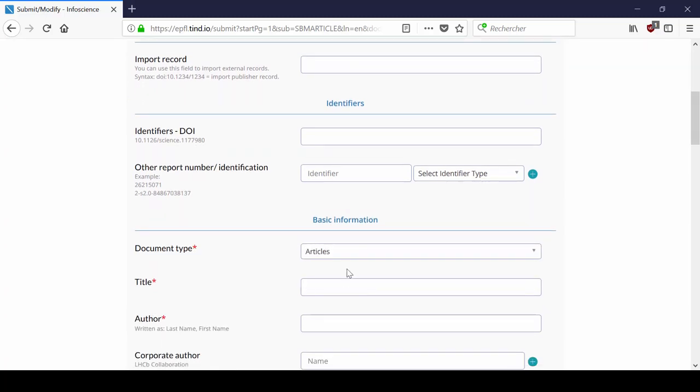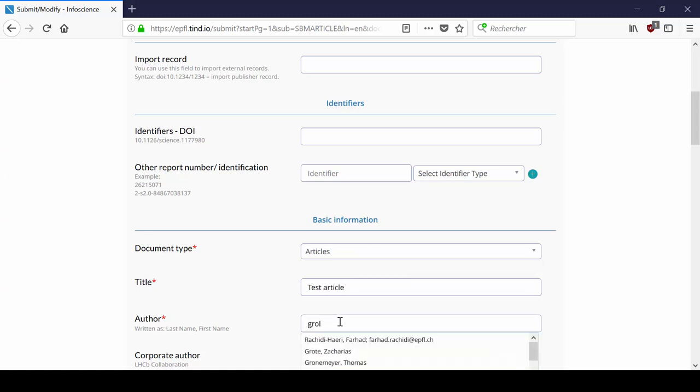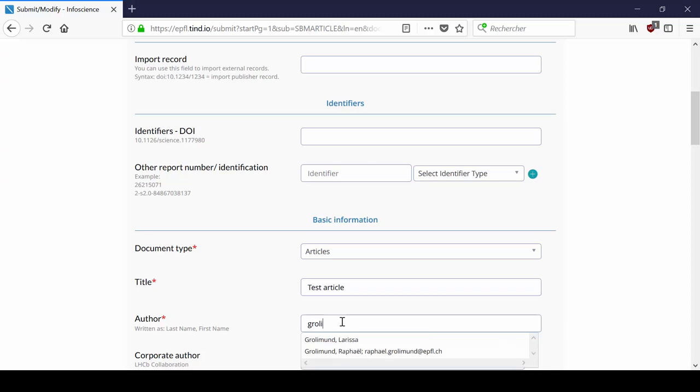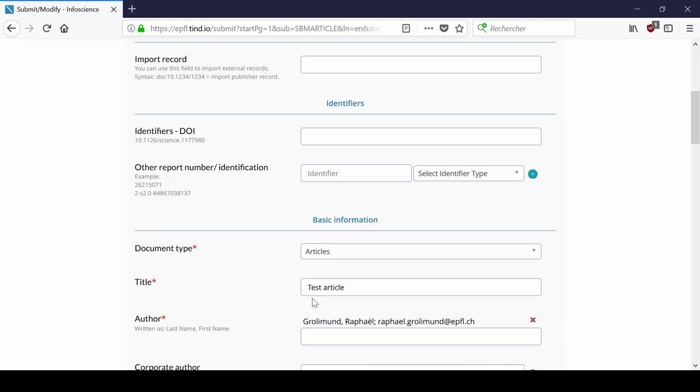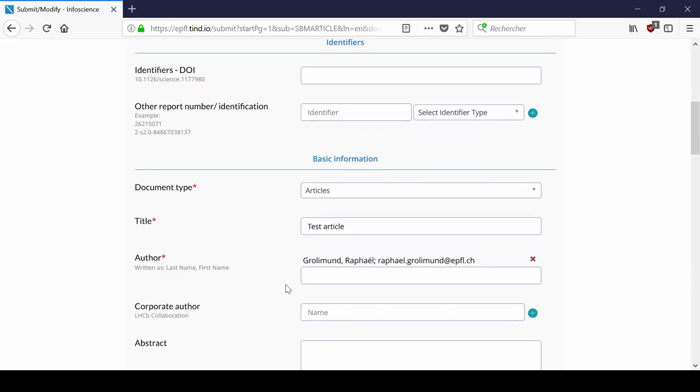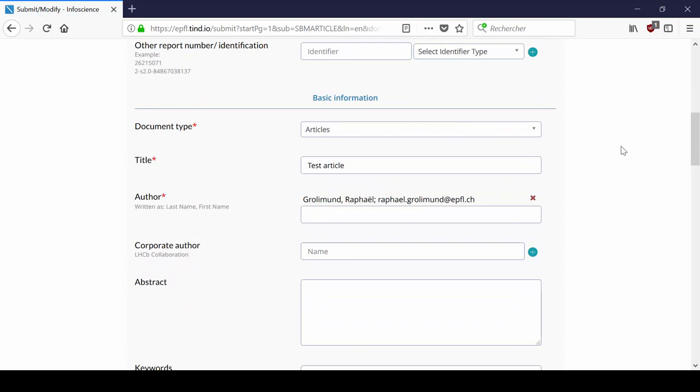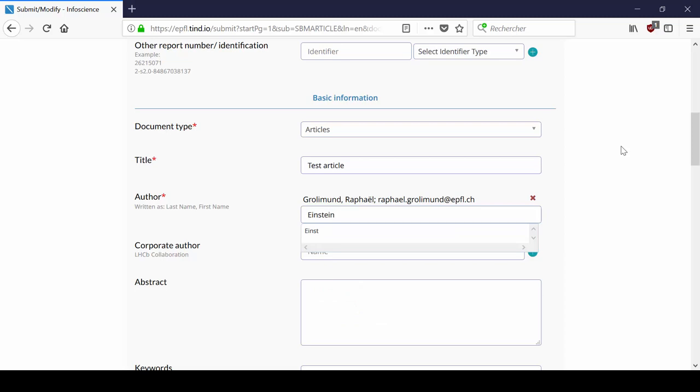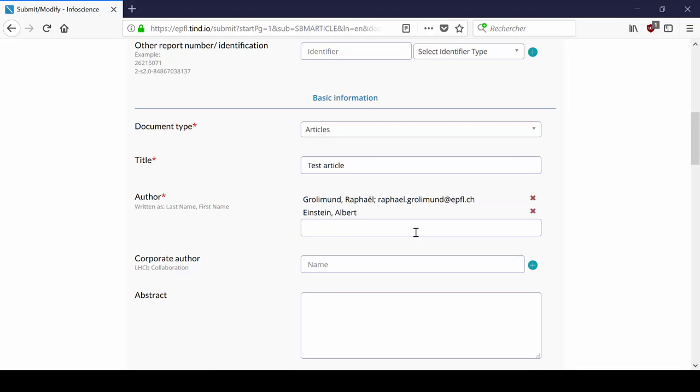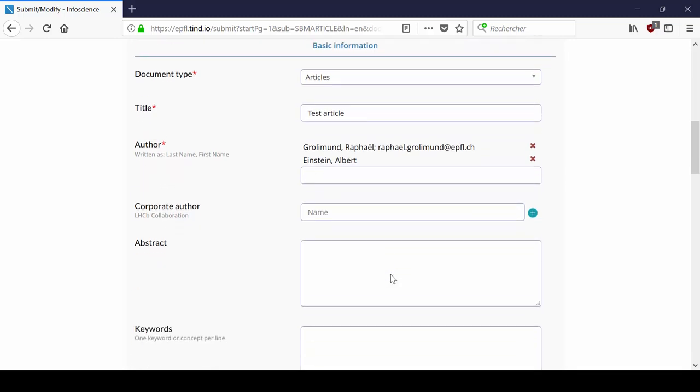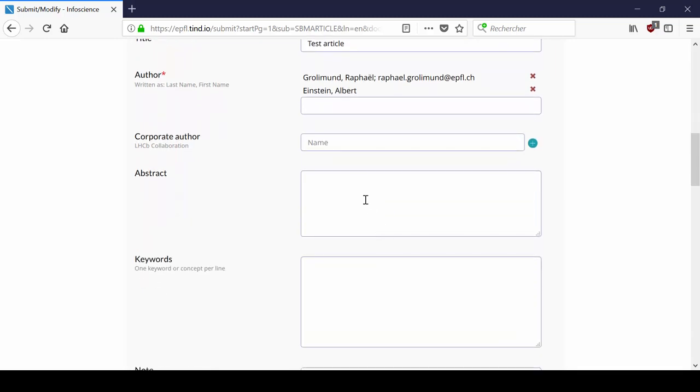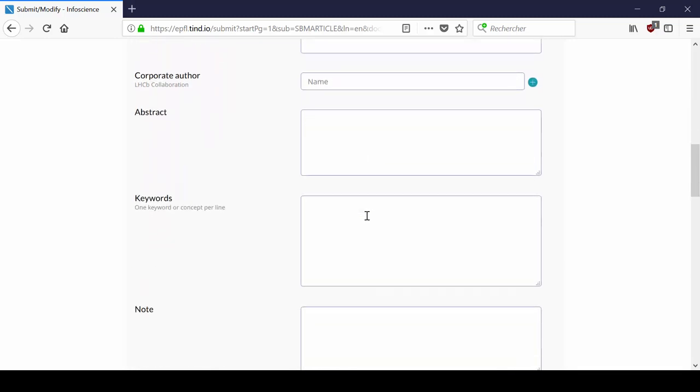When you add an author, a drop-down menu with EPFL members appears. You can choose from this menu by clicking on the name. For authors not affiliated to EPFL, write the full name starting with the family name, comma, first name. And then, click on the name that appears in the drop-down menu.